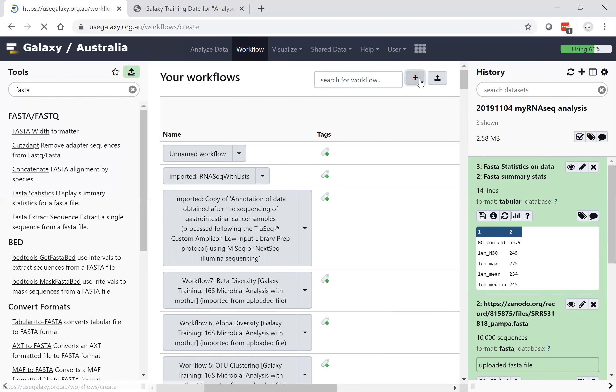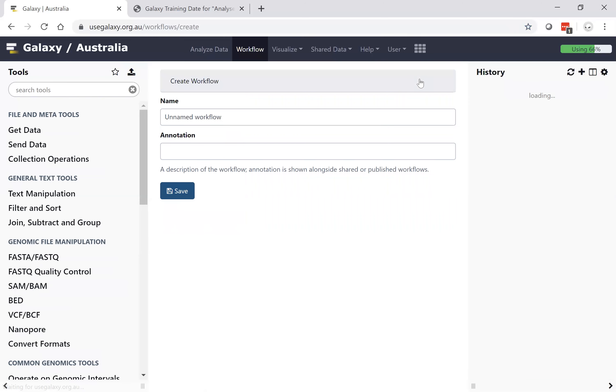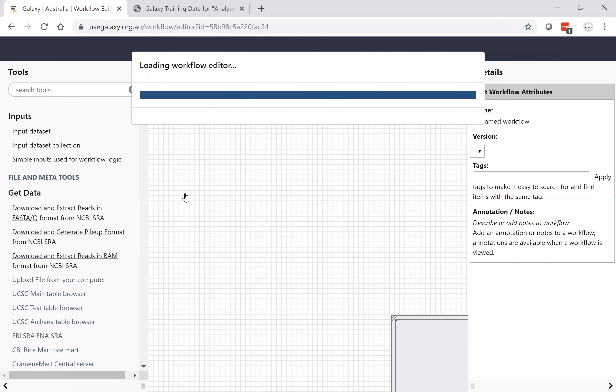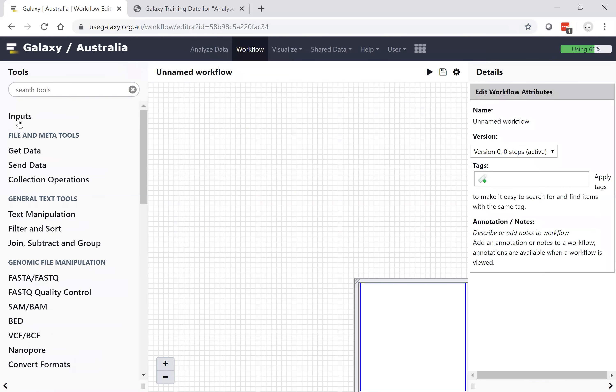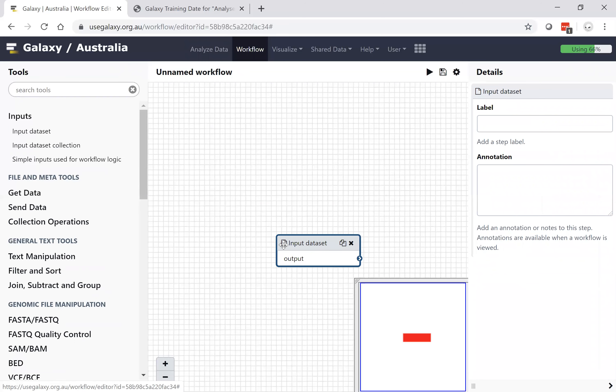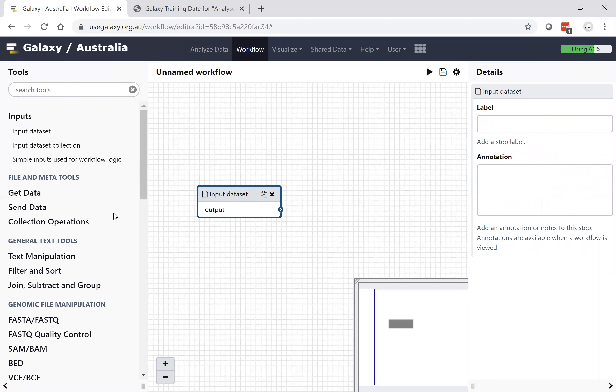One can create a workflow based on your history—that will be shown in our training tutorials. Or you can create one by using a blank canvas and simply calling the tools that you wish to call into the screen, in this case an input data set.